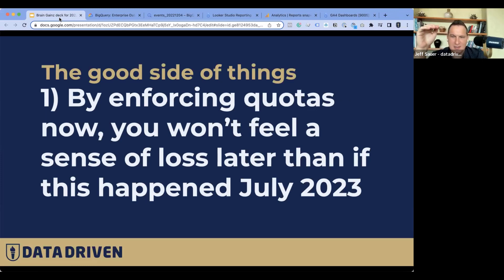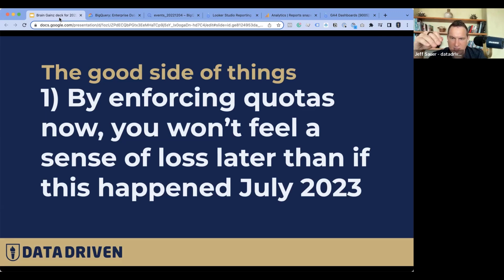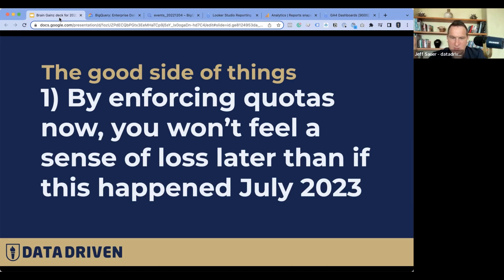But when a door closes, I'm trying to find windows. Here's the bright side: by enforcing quotas now, you won't have that sense of loss when this happens in July 2023. Most people don't use GA4 as their primary reporting system yet, so you still have Universal Analytics. Now you can rebuild your reports gradually until the cutover, rather than having egg on your face at year's end.